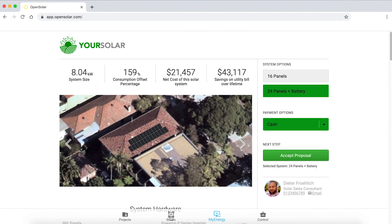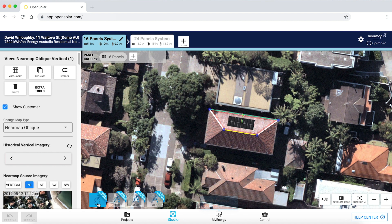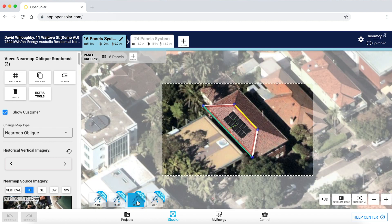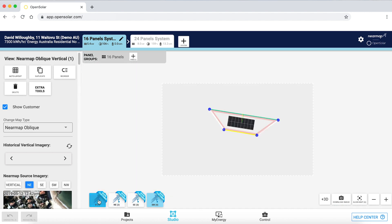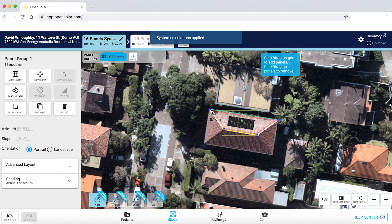Now I'd like to take you through Studio to show you how the system was designed. I've pulled through Nearmap imagery — this is an example of a vertical image, and I've also pulled through oblique images: Northeast, Southeast, and Southwest facing. I've created roof geometry by adding a ridge and a gutter, and aligned it to get a very accurate view of the slope for laying panels. Adding and removing panels is very simple — just a click of a mouse. The system automatically calculates the output power and the percentage compared to the customer's consumption.